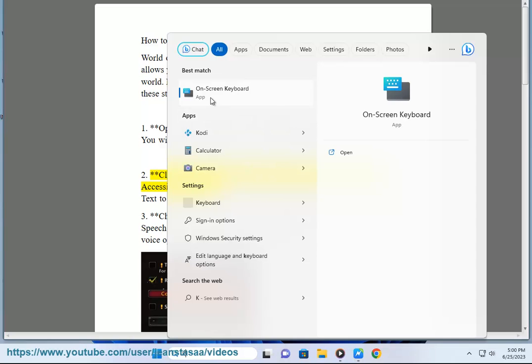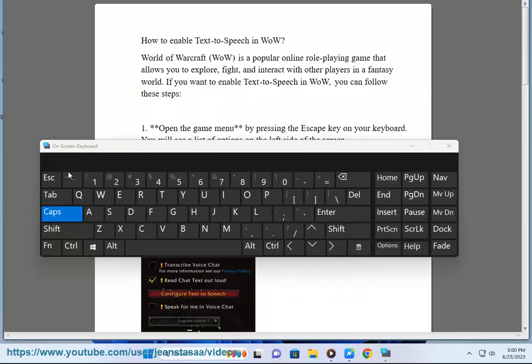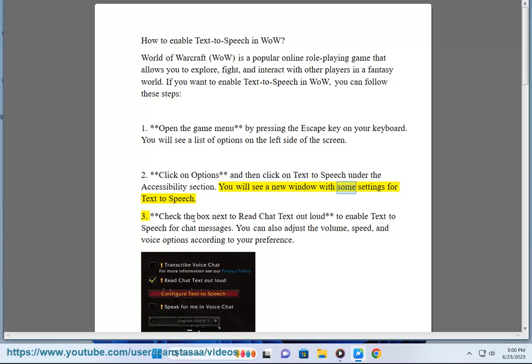Step 2: Click on Options and then click on Text-to-Speech under the Accessibility section. You will see a new window with some settings for text-to-speech.